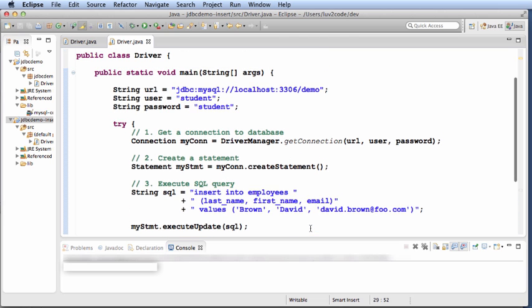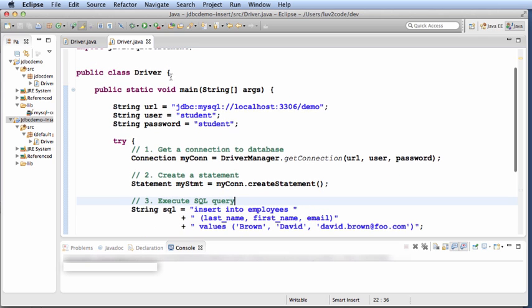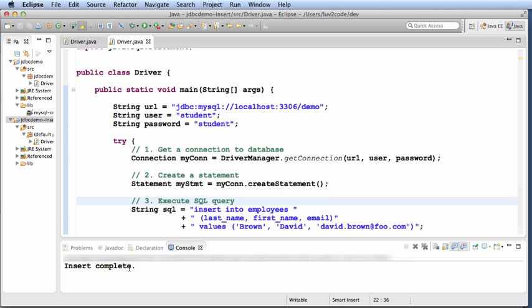So let's go ahead and save this and let's run it as a Java application. I'll say execute. Note at the bottom it says insert complete.